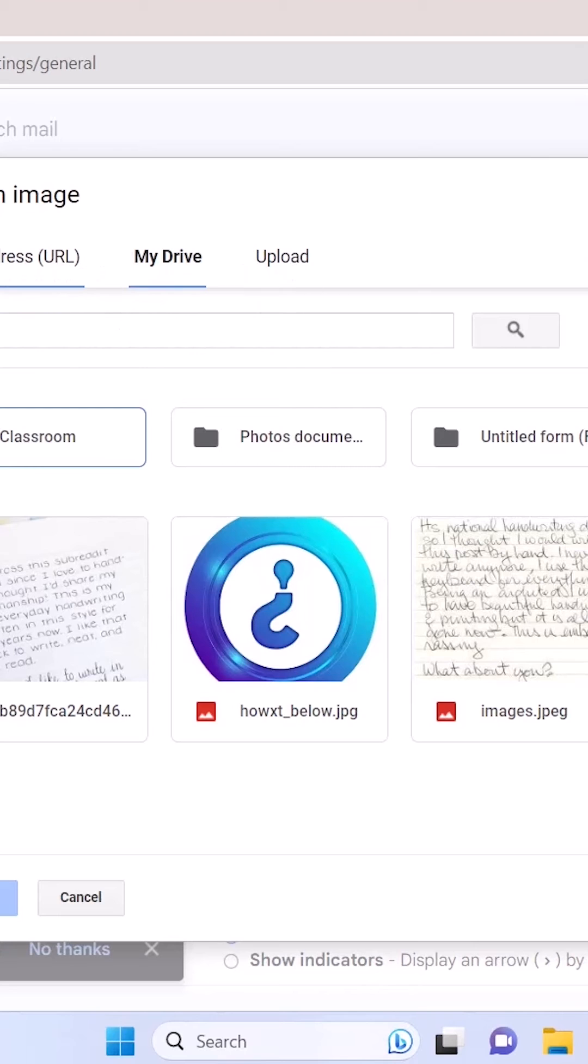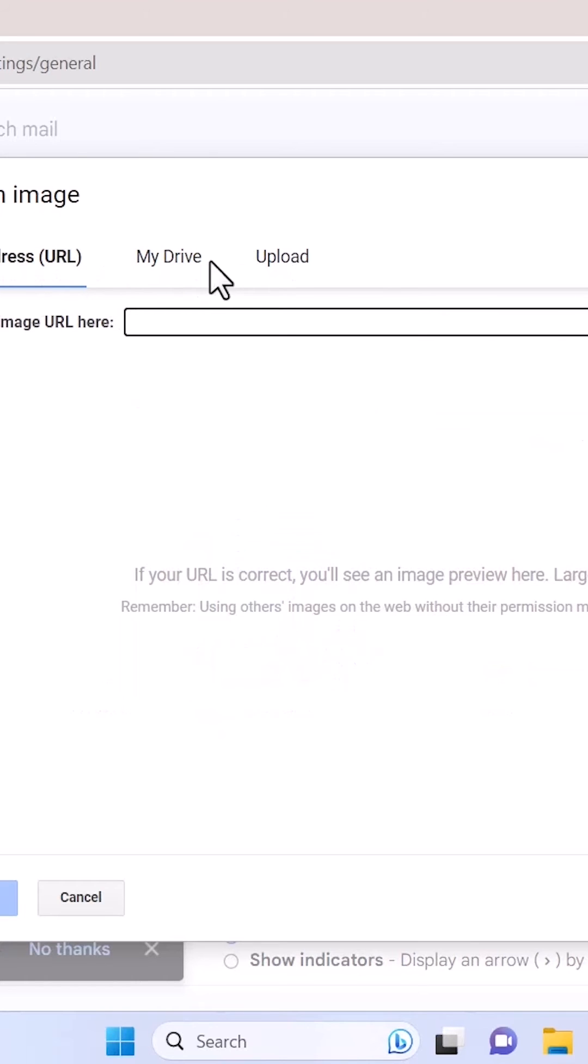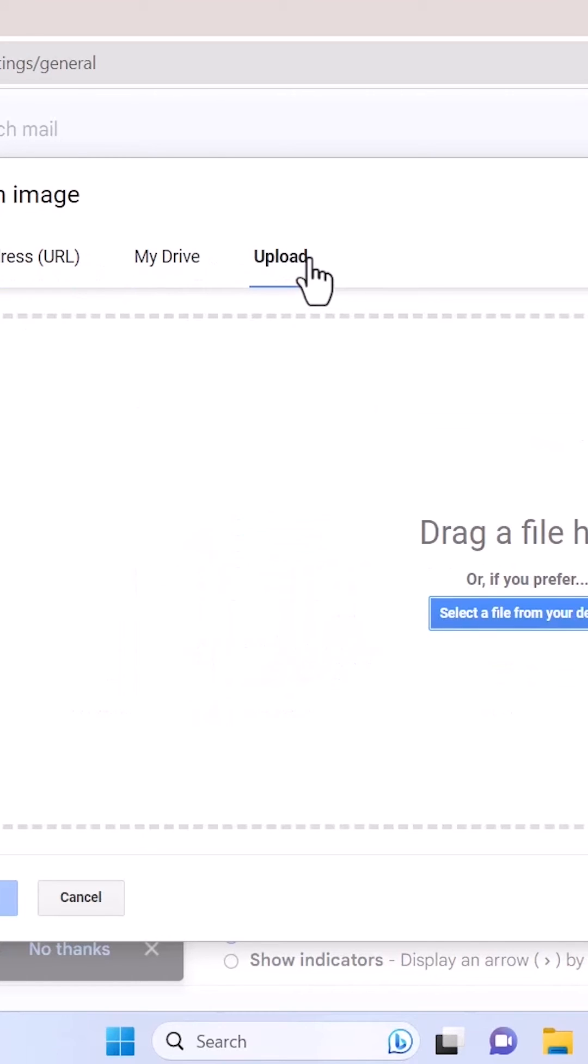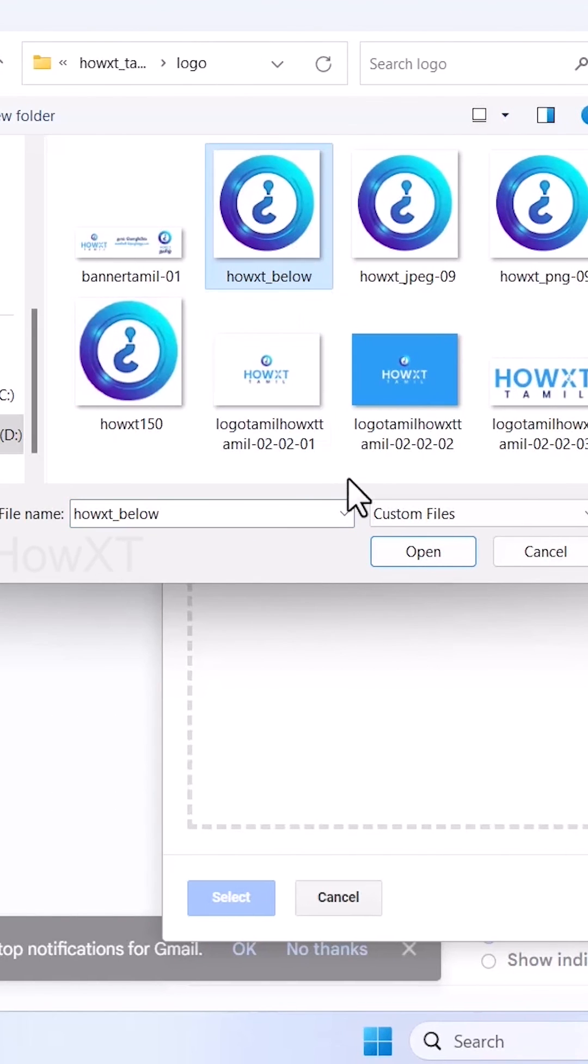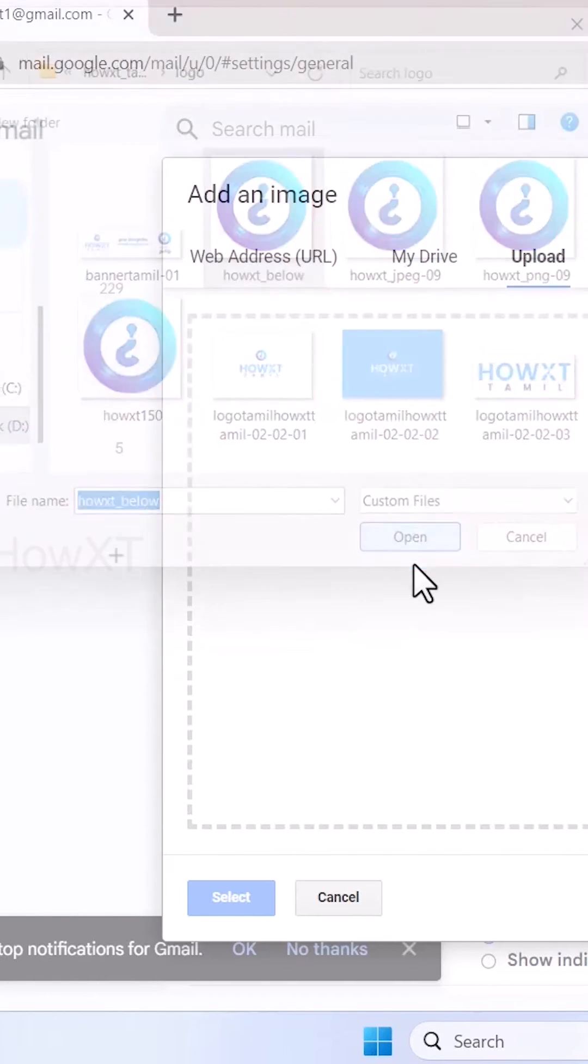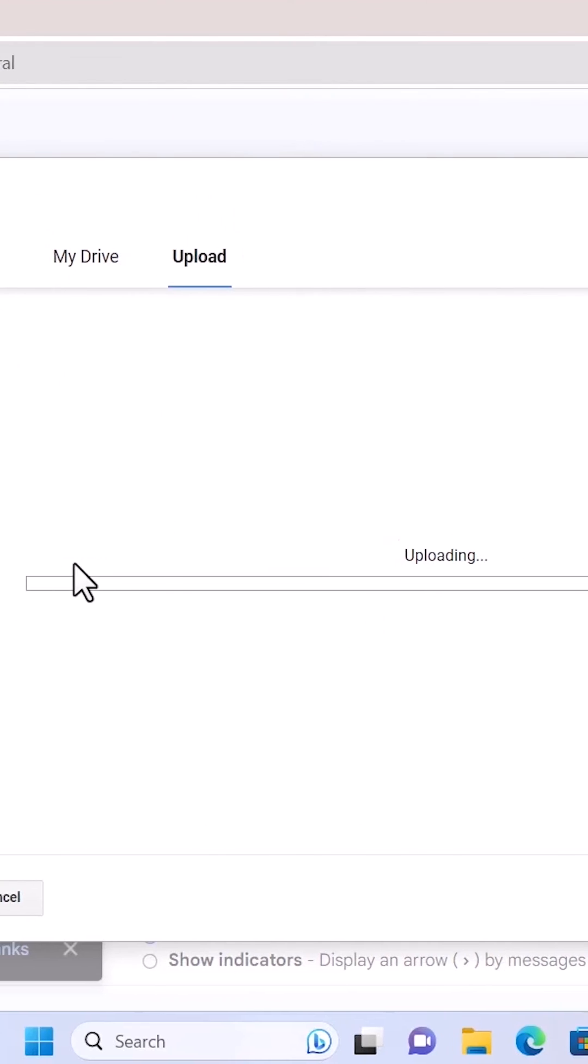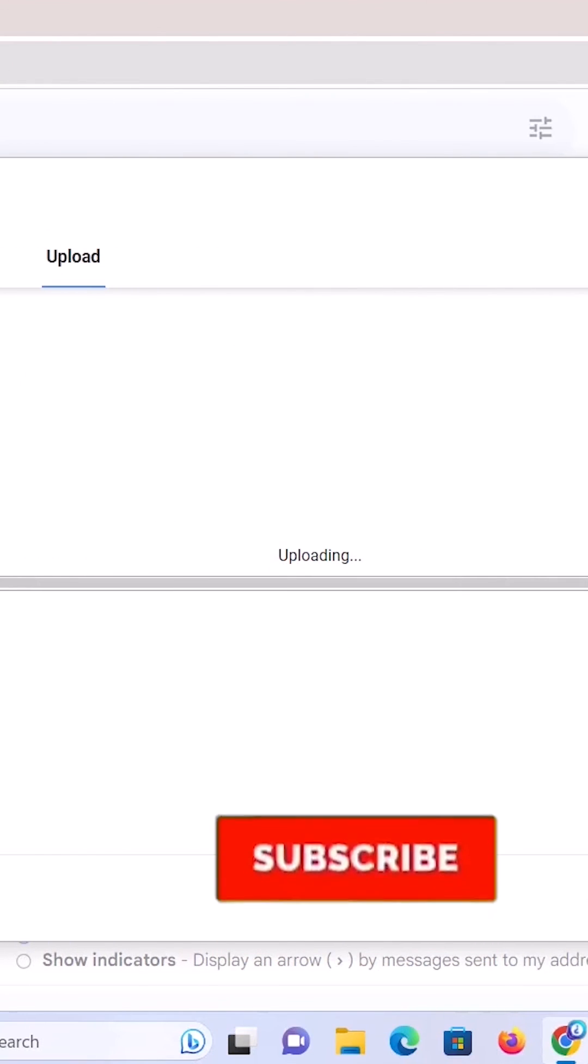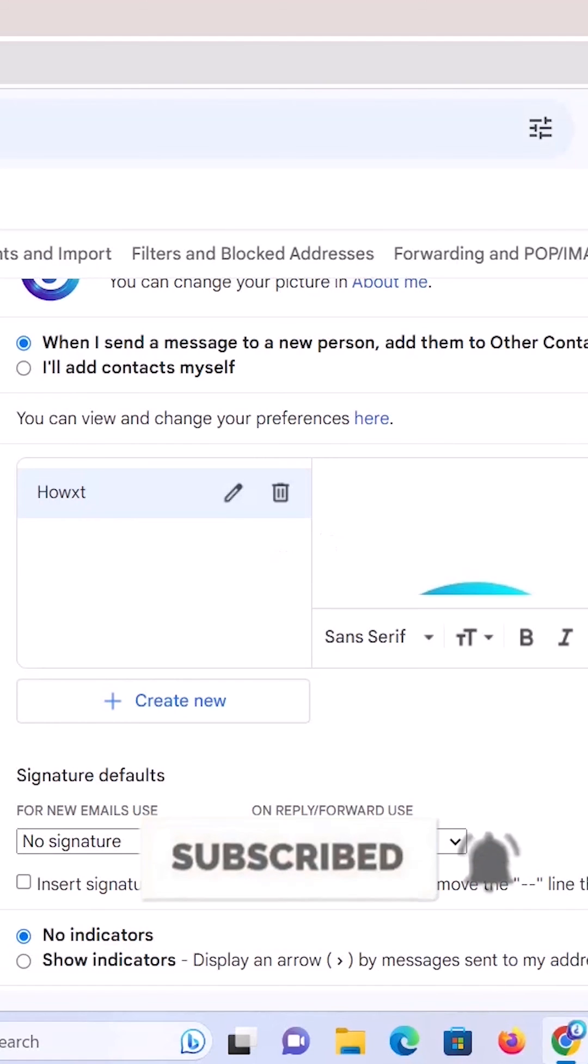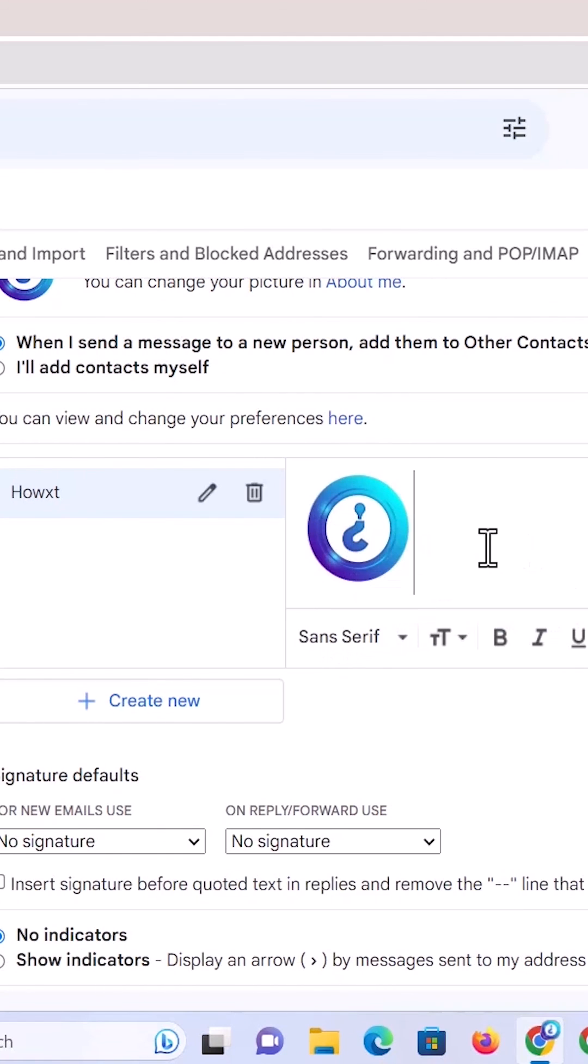So I just want to upload the file. Just click upload and select from your device. You can select your logo and just click open. Automatically your application, that is your logo, will be uploaded in your Google Drive. My logo is uploaded, so it is here.